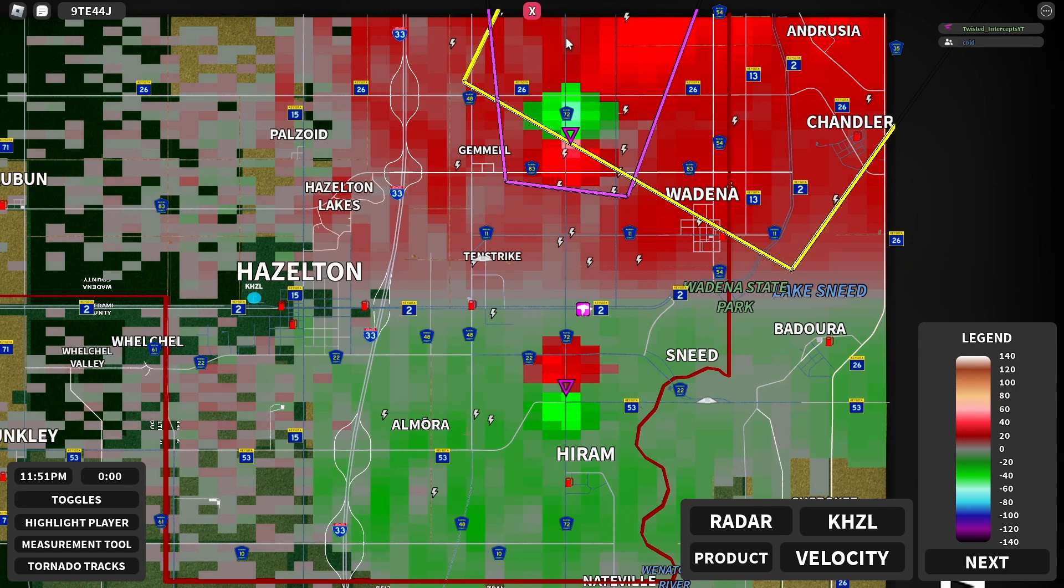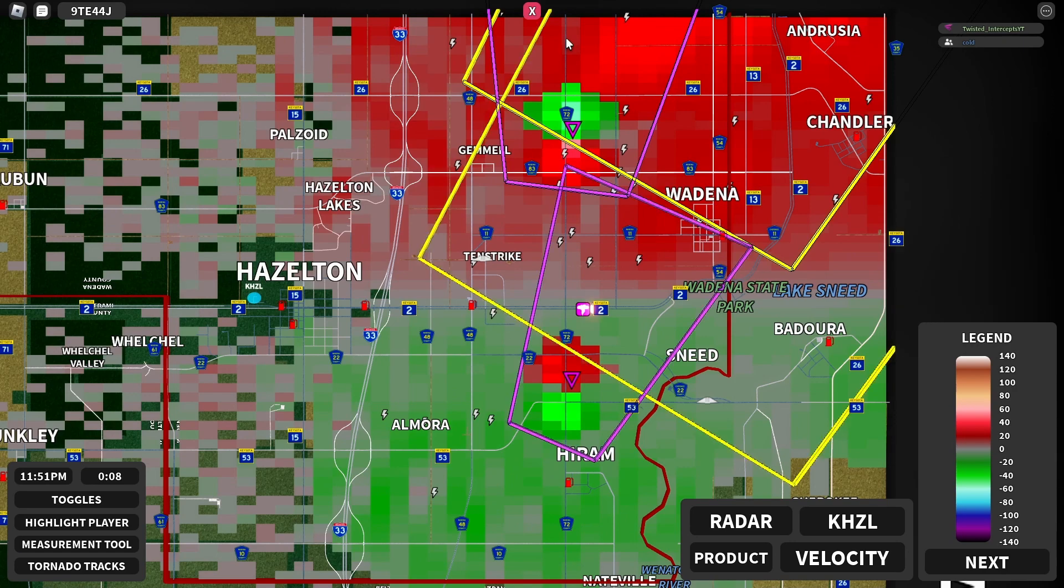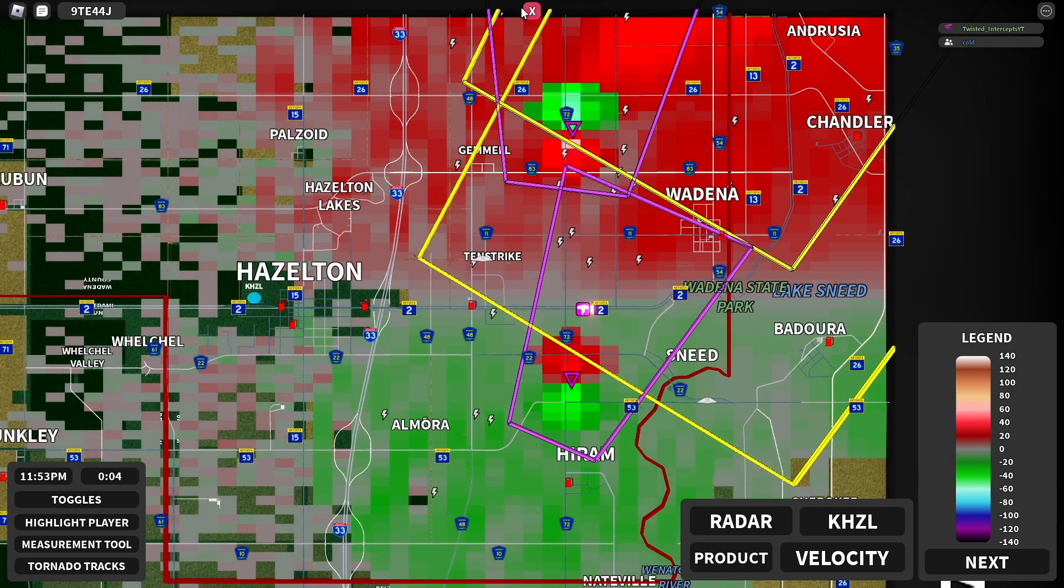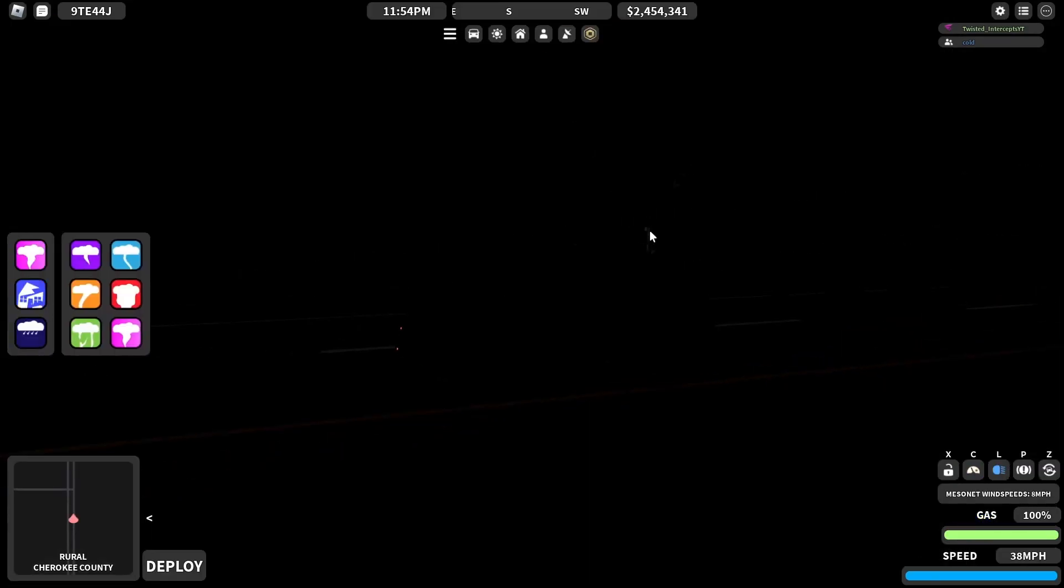Tornado, 11:40 PM, twisted intercept. Oh wait, no, that's your username. Oh wait, no, you reported a tornado.